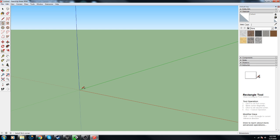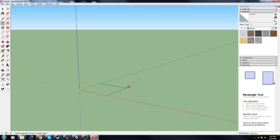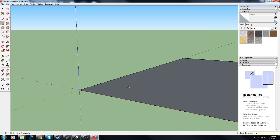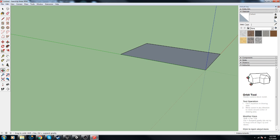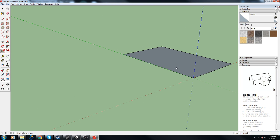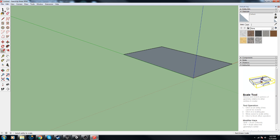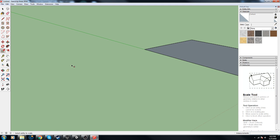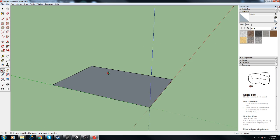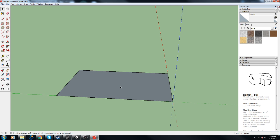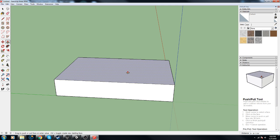Let's just jump right into it. R for rectangle, and we'll do 8 meters by 12 meters, and that might actually be a little too big but we'll see how it looks.